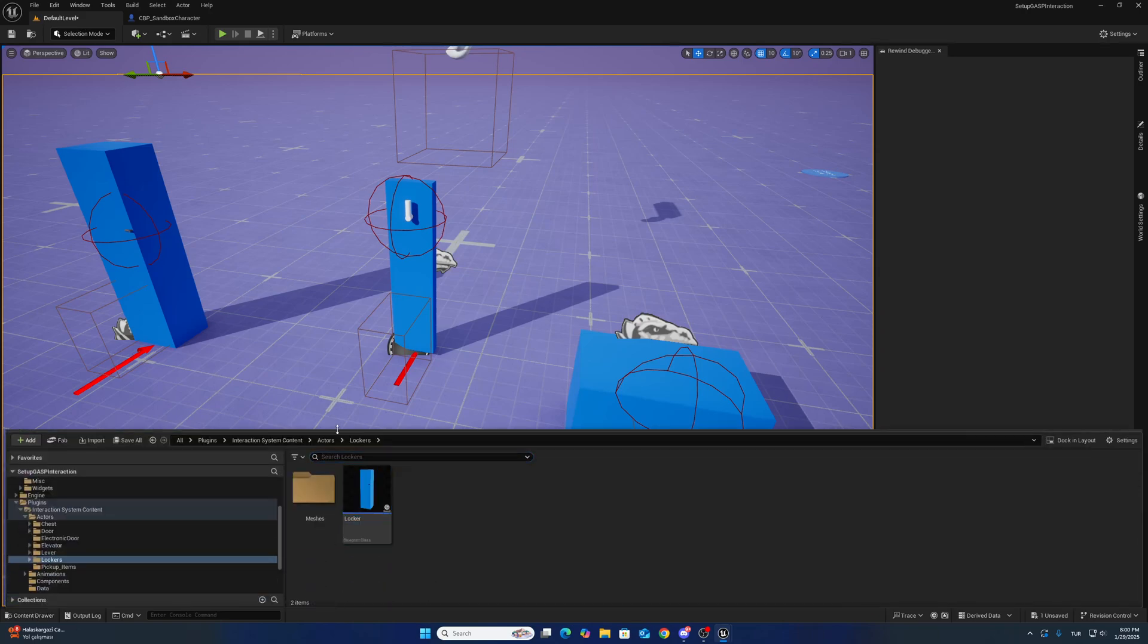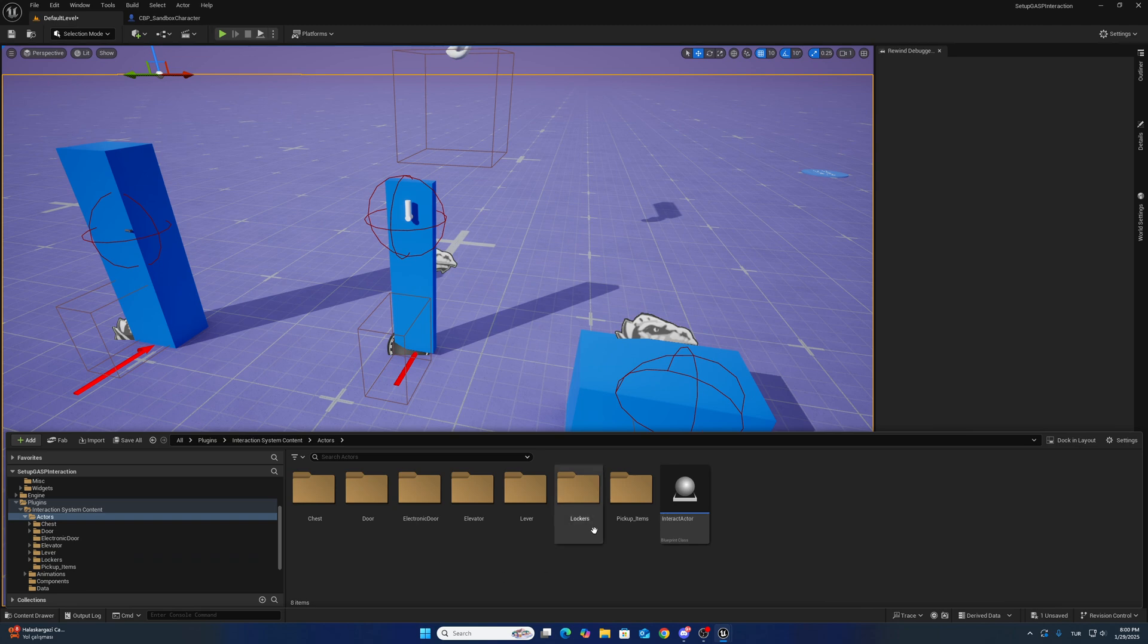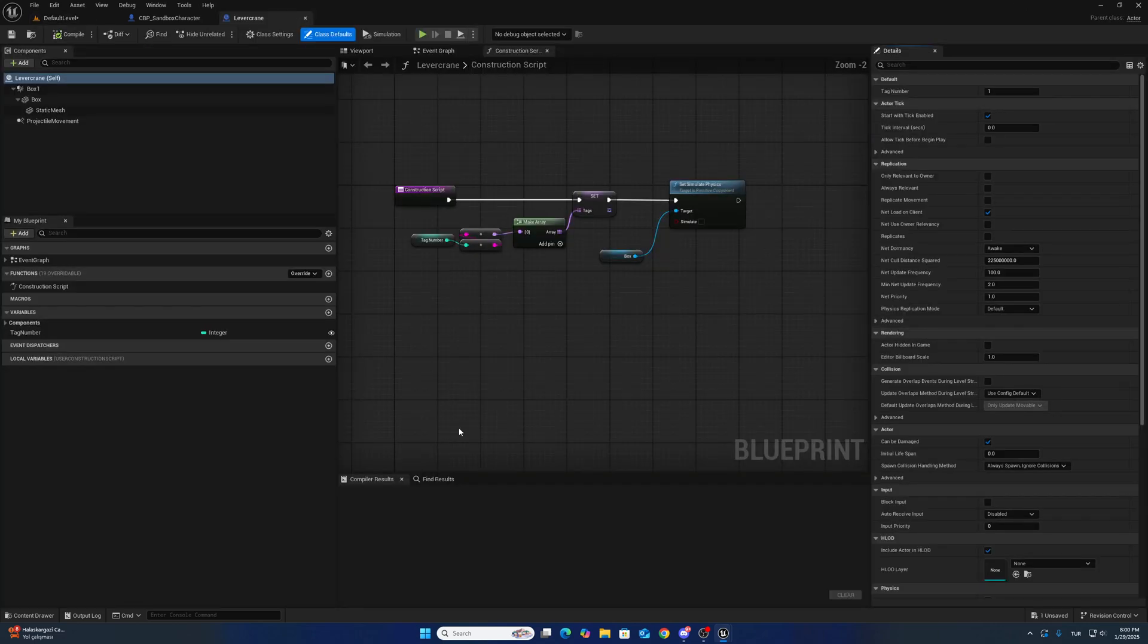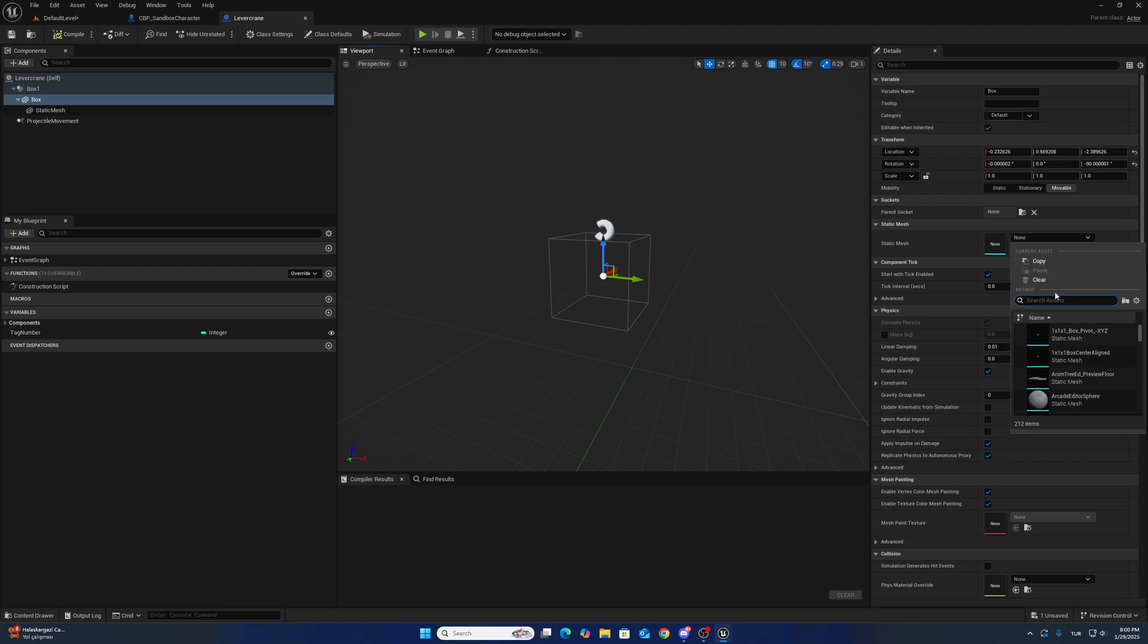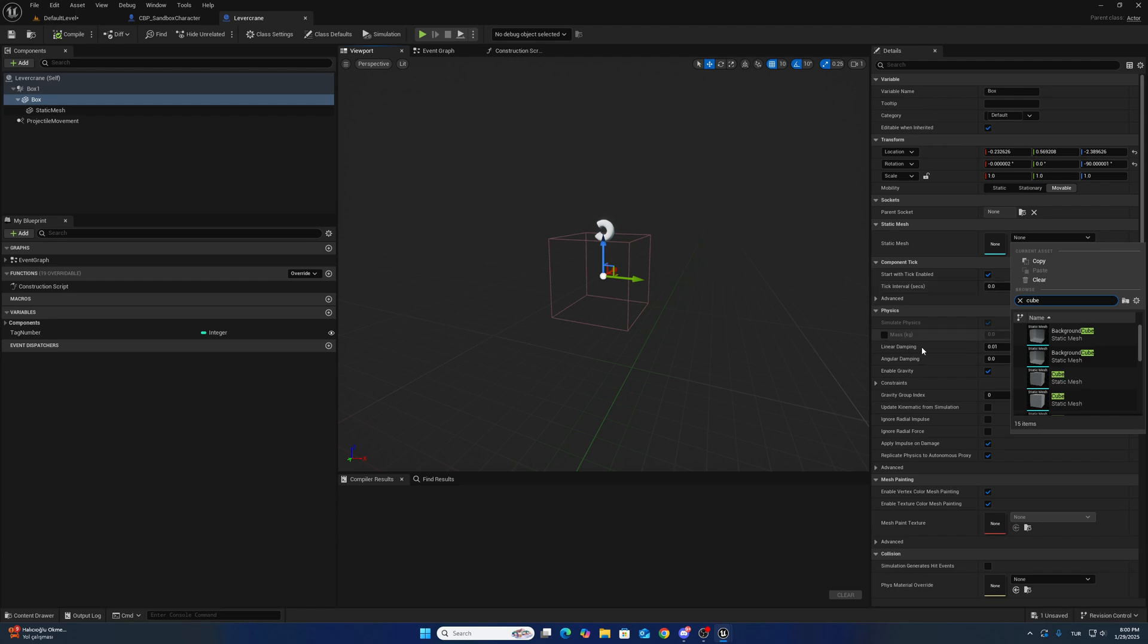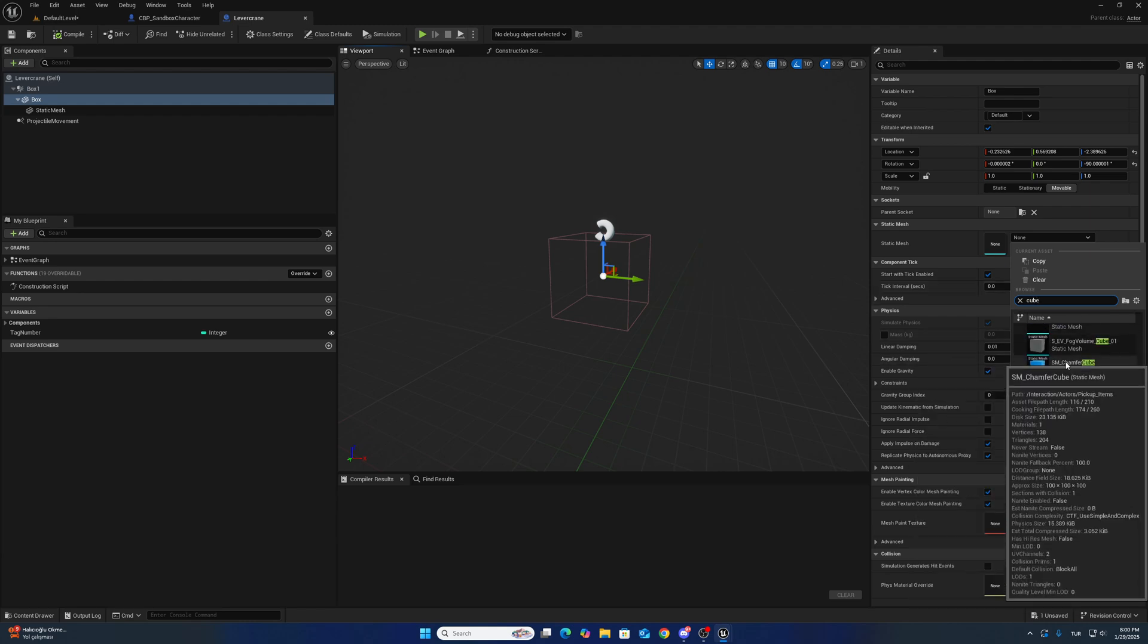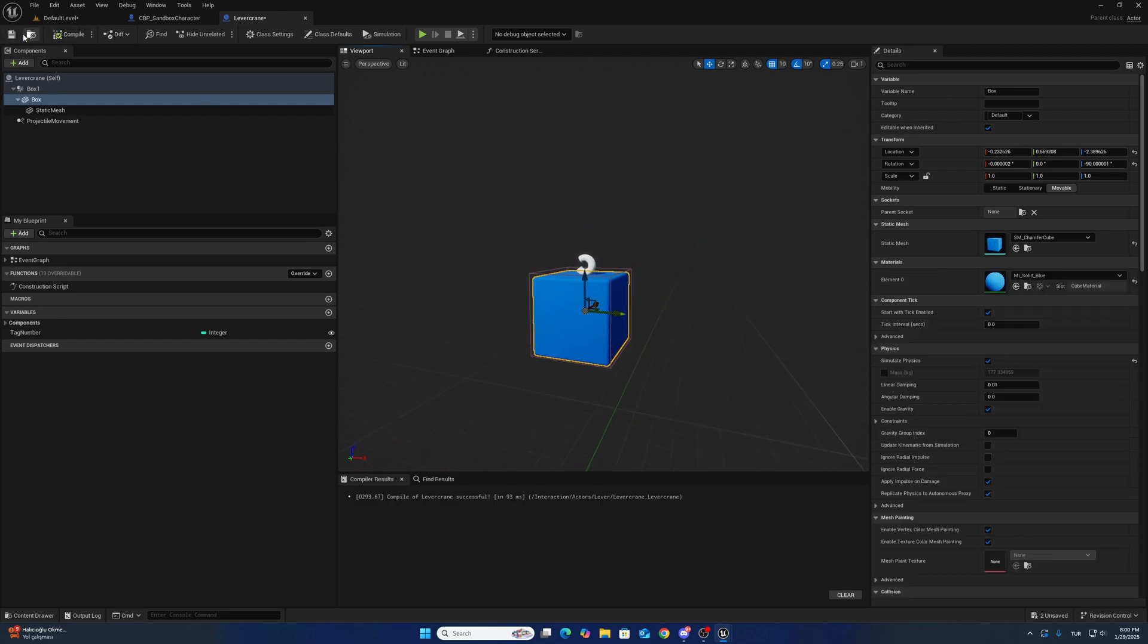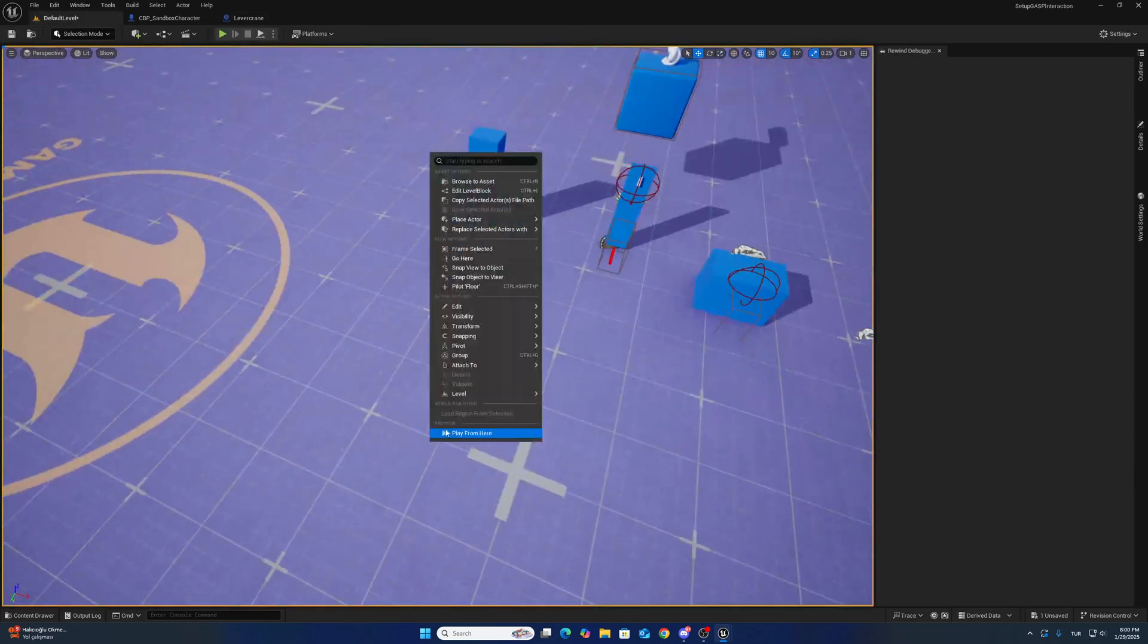There is a problem. Let's check what is the problem for lever crane. So there is a box here but we have to add this one. Okay, it works now.